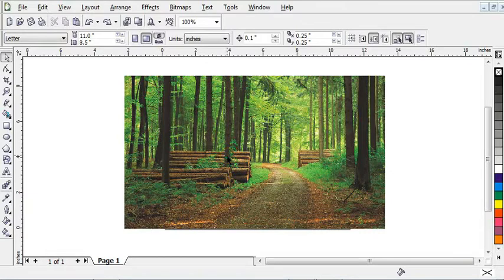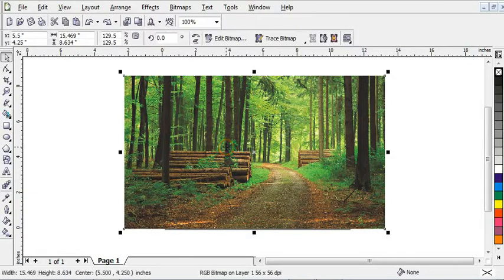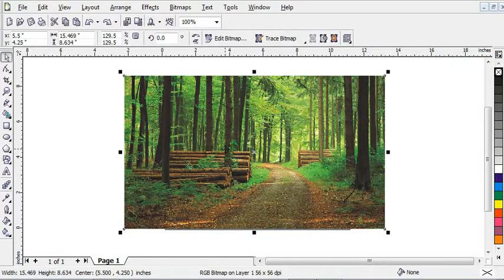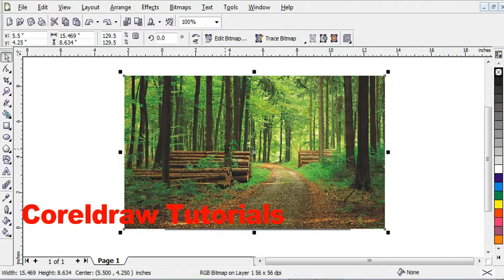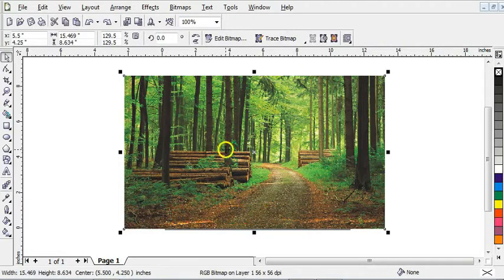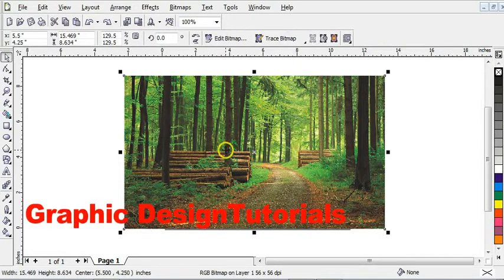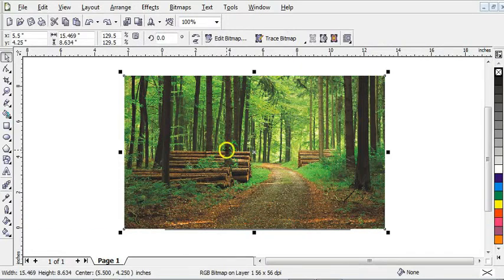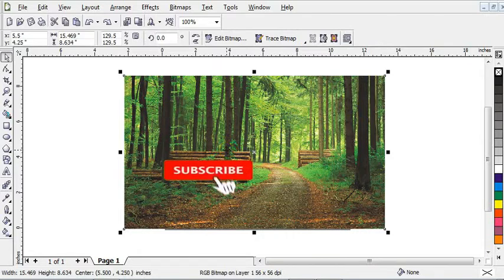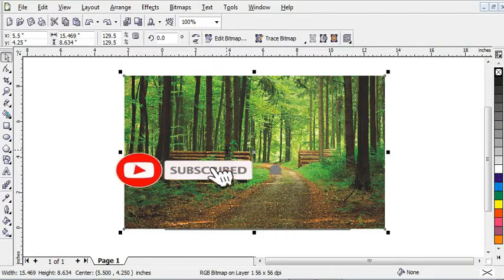In this video, I'm going to show you how to convert your picture from day to night in CorelDraw. If this is your first time here and you're interested in CorelDraw tutorials and graphic design tutorials, start now by subscribing and clicking the bell icon so you don't miss out on any of the videos.